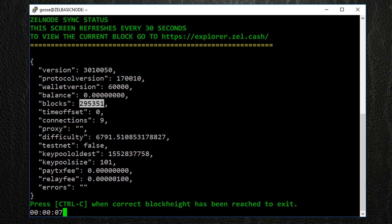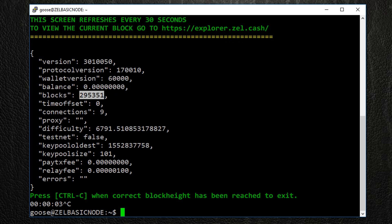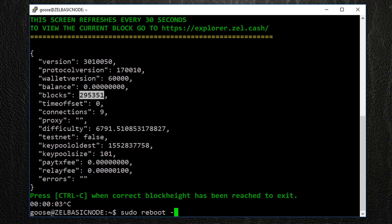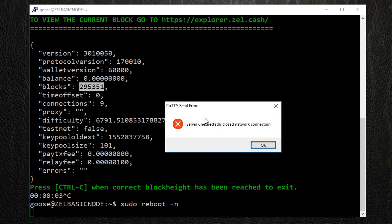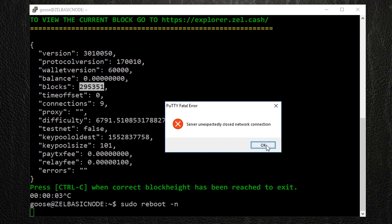Once your Zelle node is synced with the network, press Ctrl-C to close the Info screen and reboot your VPS by typing the following command: sudo space reboot space -n and hit Enter. This will automatically disconnect your terminal session so you can close that window.